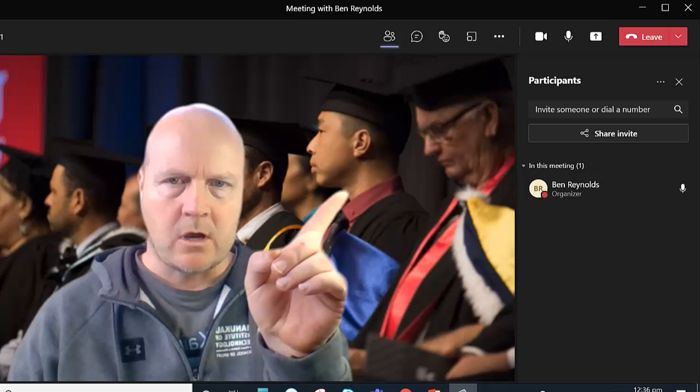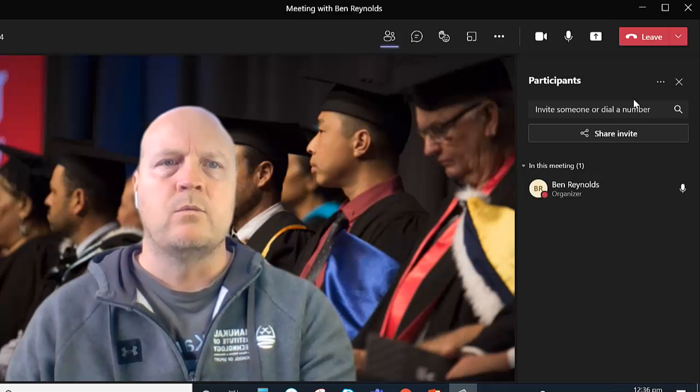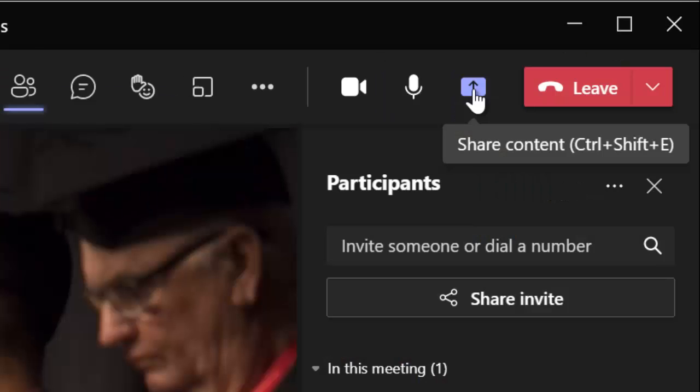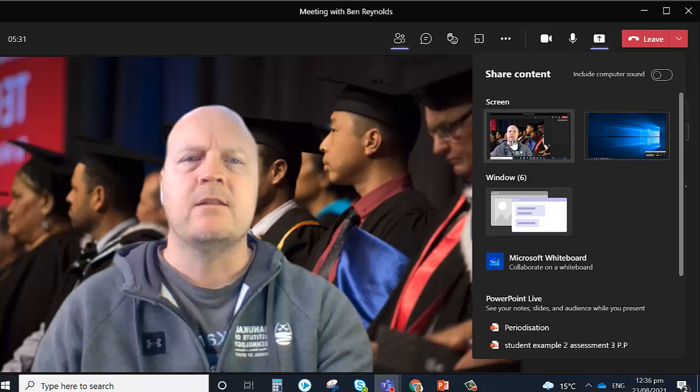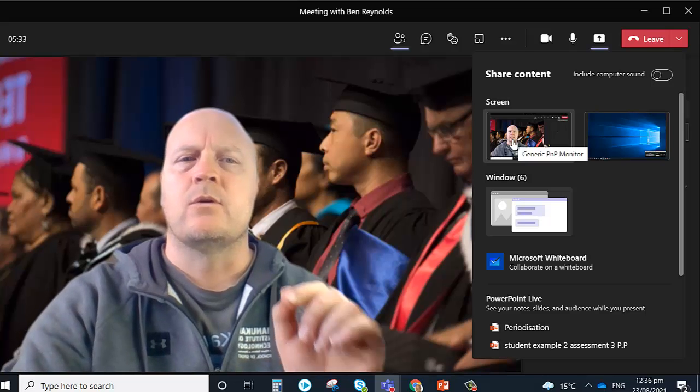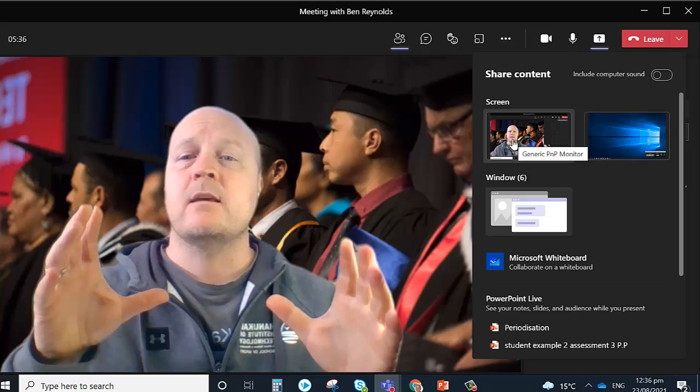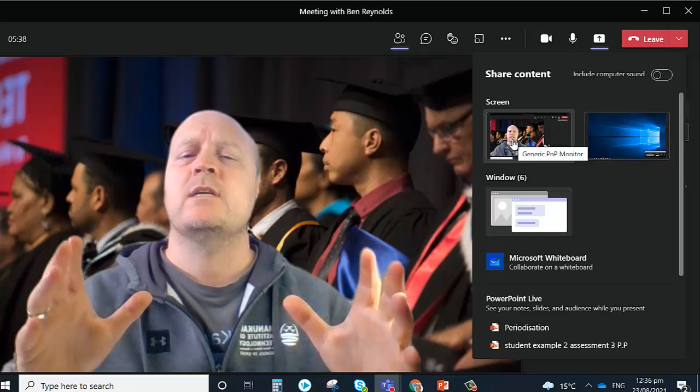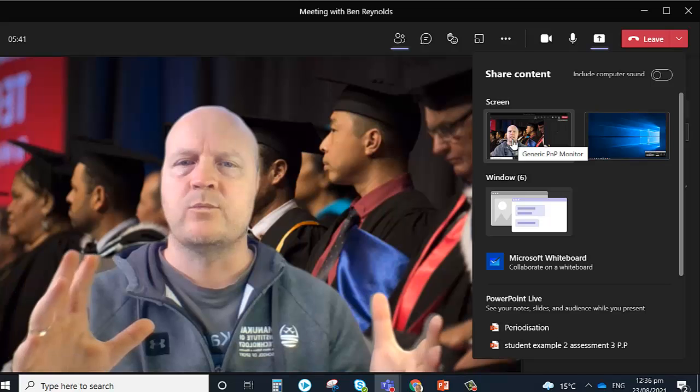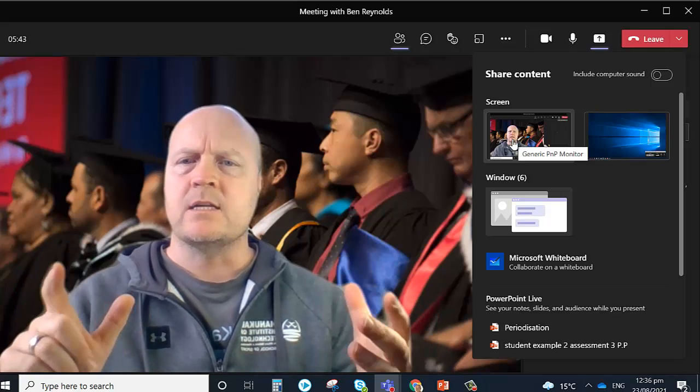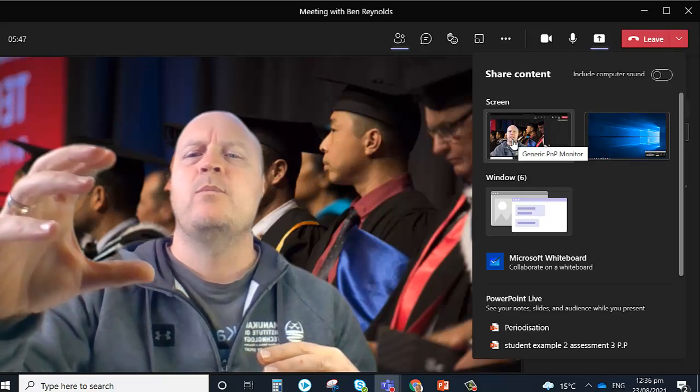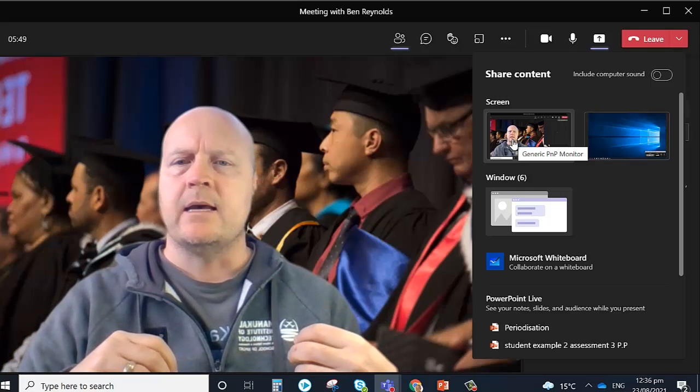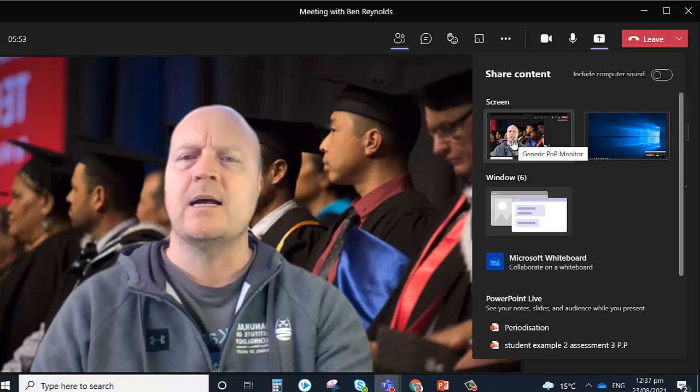So if we look over in this corner here, we'll find this arrow pointing up. When we click that, we've got some options, and the first one is screen. So we can click that, and anything that pops on your screen is going to get projected and shown to anyone in your meeting or lecture or presentation. So that's good if you want to drag things in and look at a PowerPoint, then drag in a YouTube video or something like that.